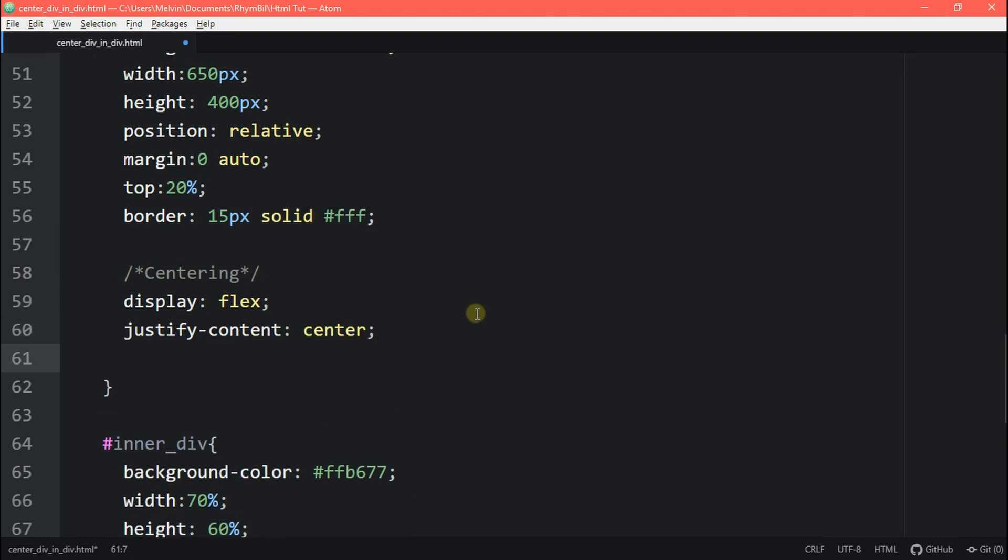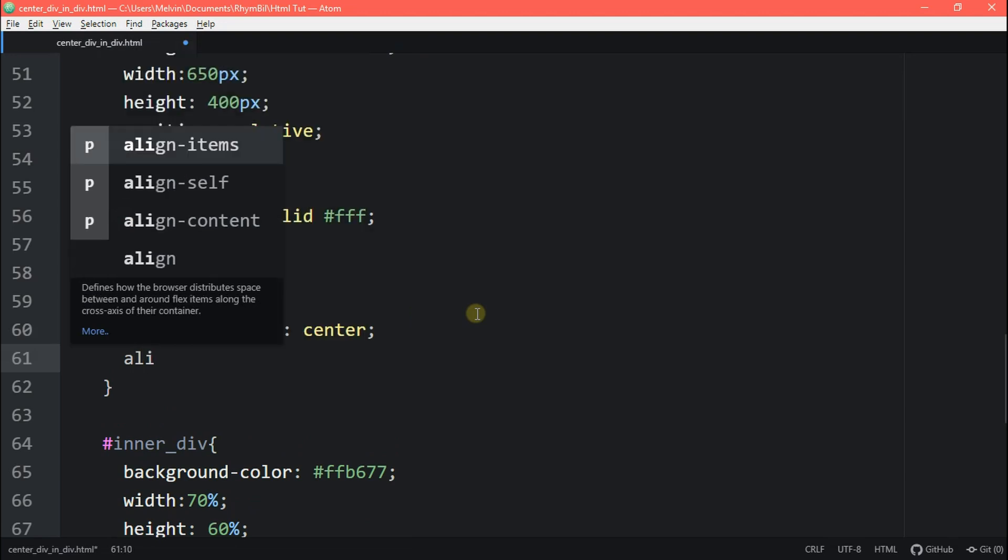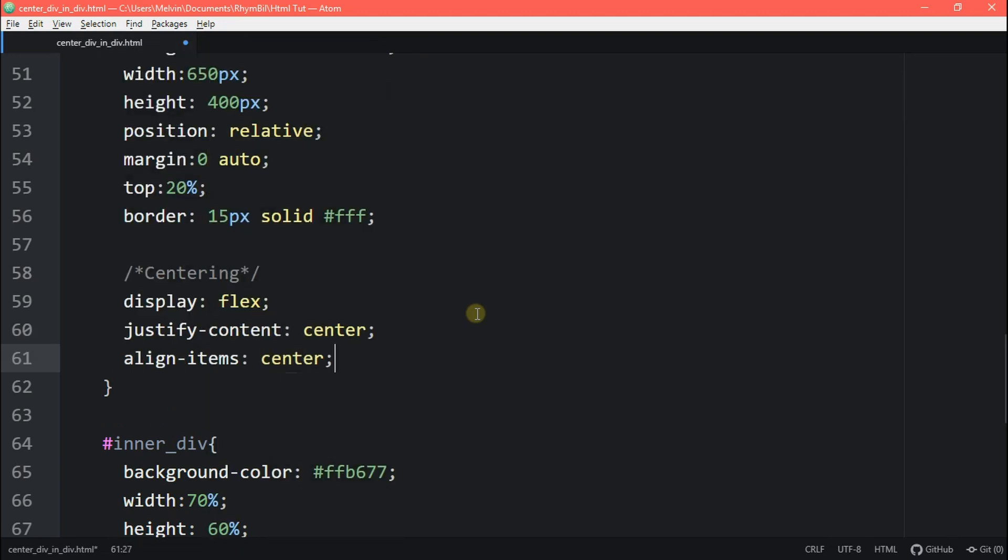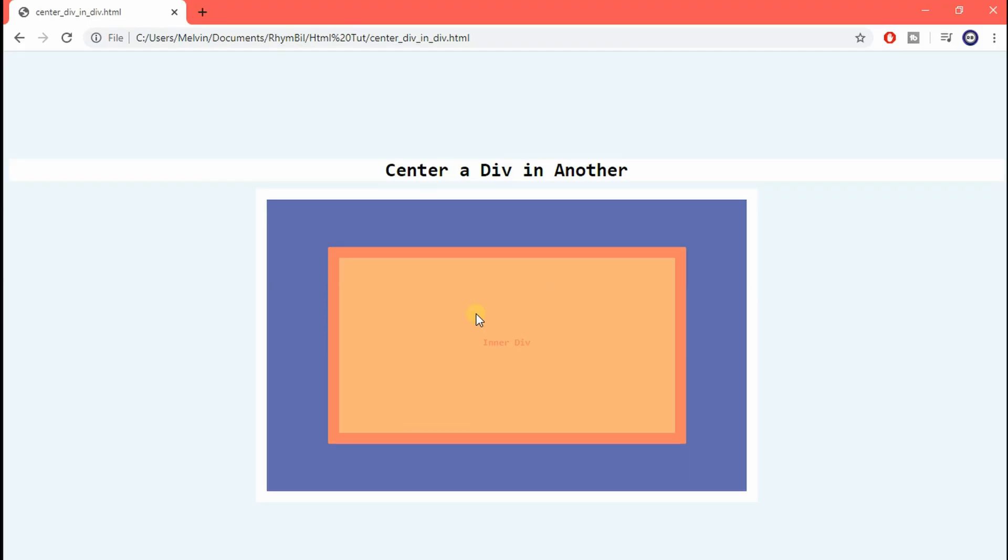And then we want to align our items center. And that basically does it all. So if we go back, you should now see that our inner div is centered in our purple box. Awesome.